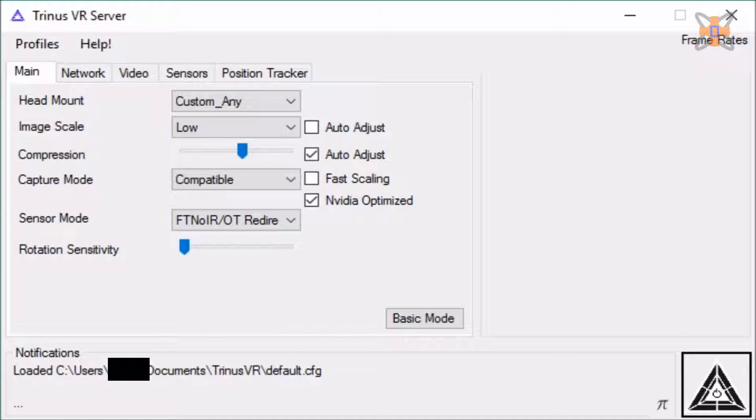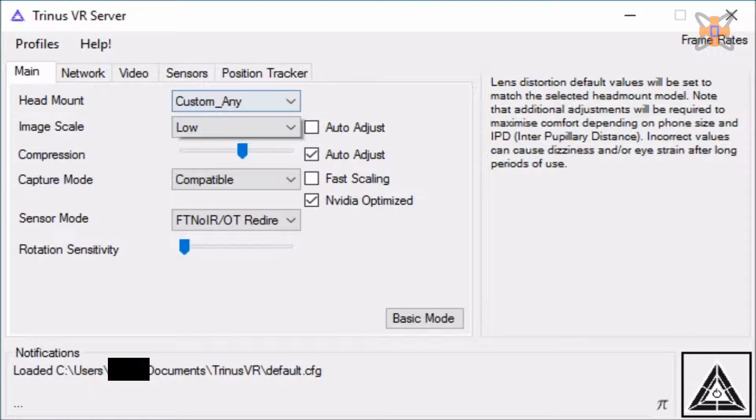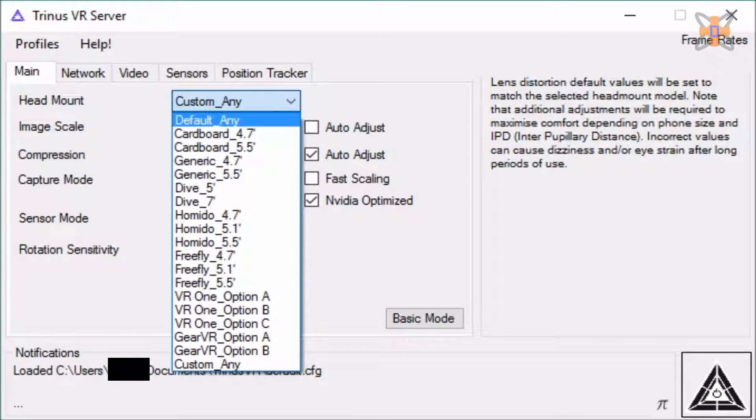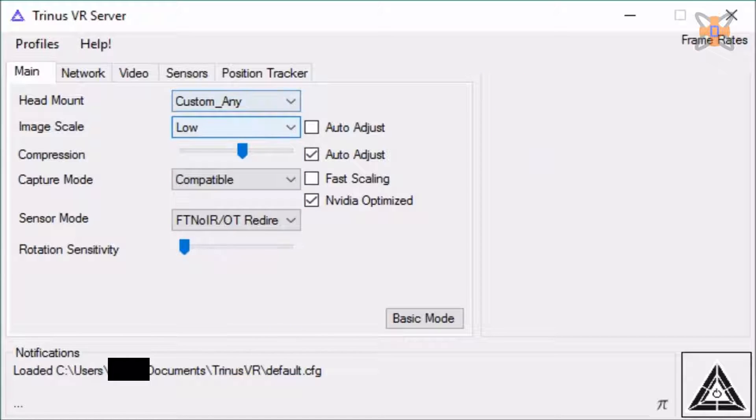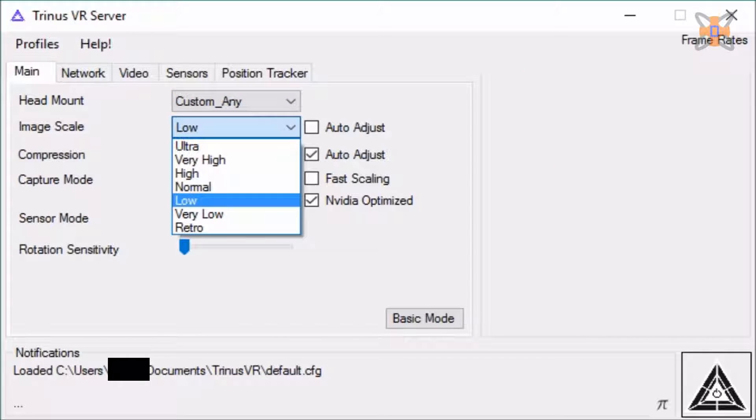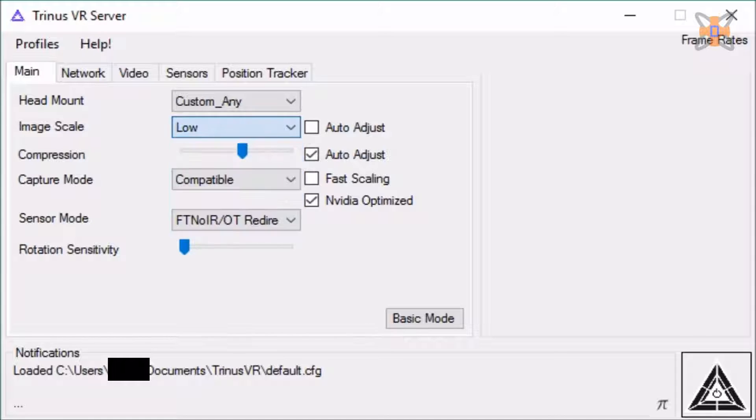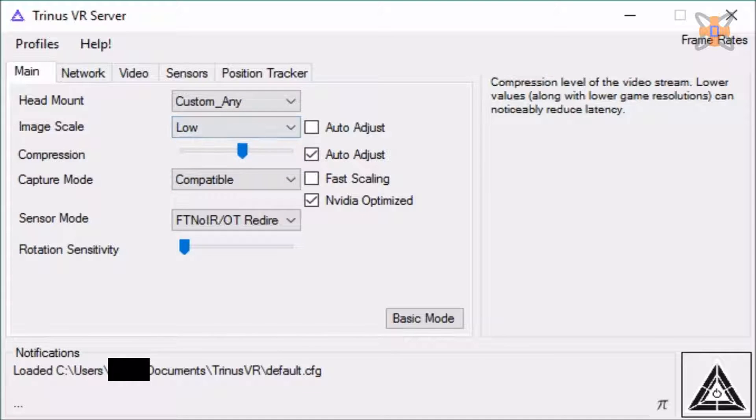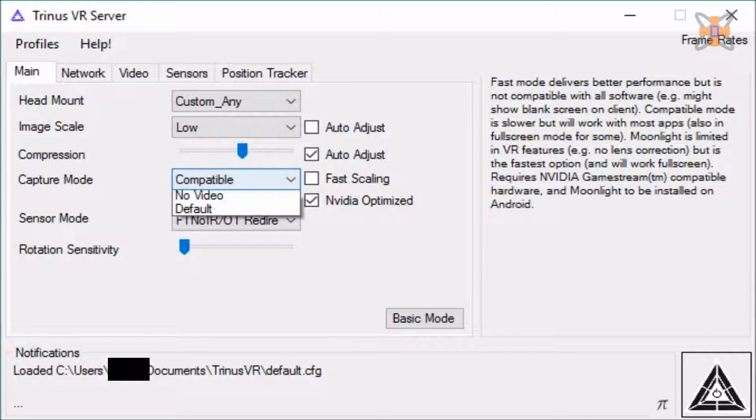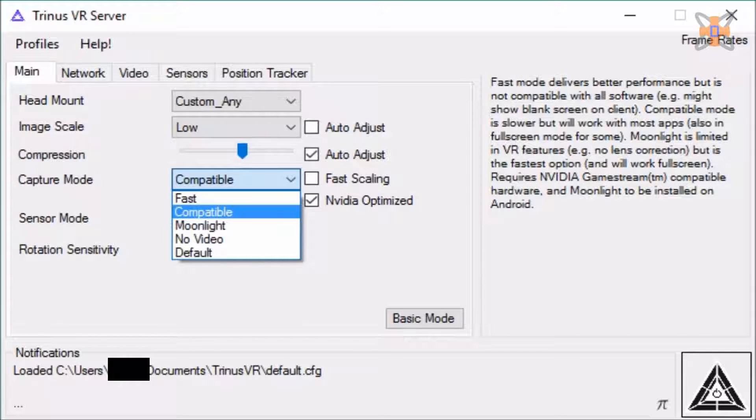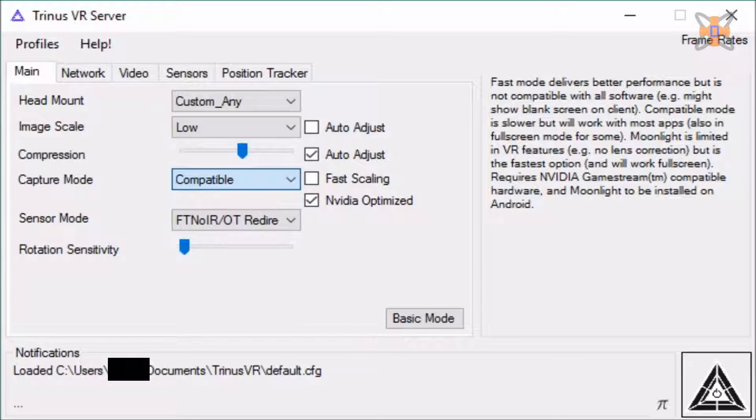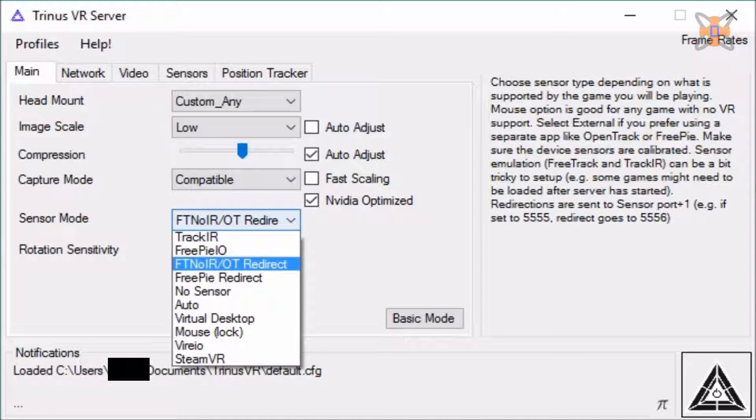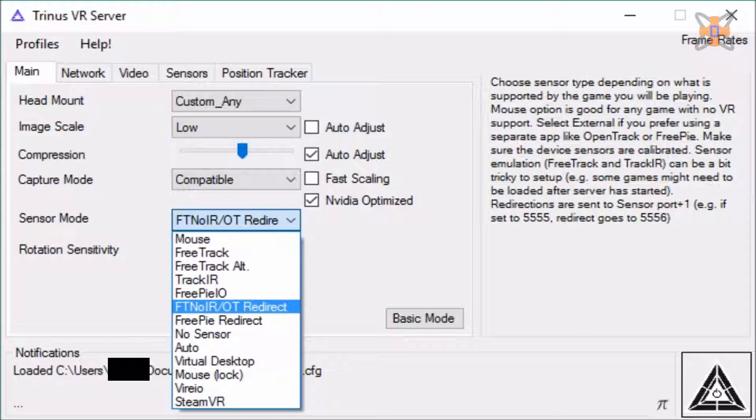So here's my settings, that's what I'll go through. Head mount, basically go for custom or any, if you don't know what kind of phone resolution you've got and so forth. Image scale is the quality of the video to get back onto your phone. So if you want a high quality image, go for ultra, I'm quite happy with low because I don't have the most pixels on my phone. Then you go to compression, that's just image size. Capture mode, go for compatible. If you're using it for FSX and some other games, definitely compatible is the best you want.